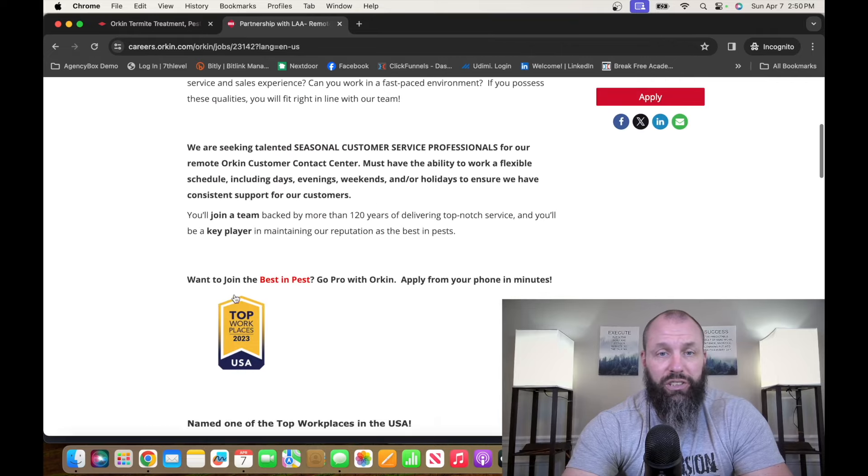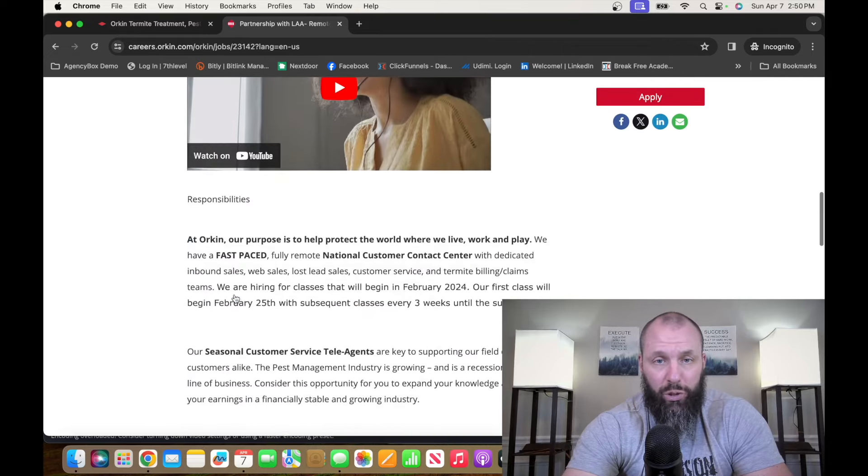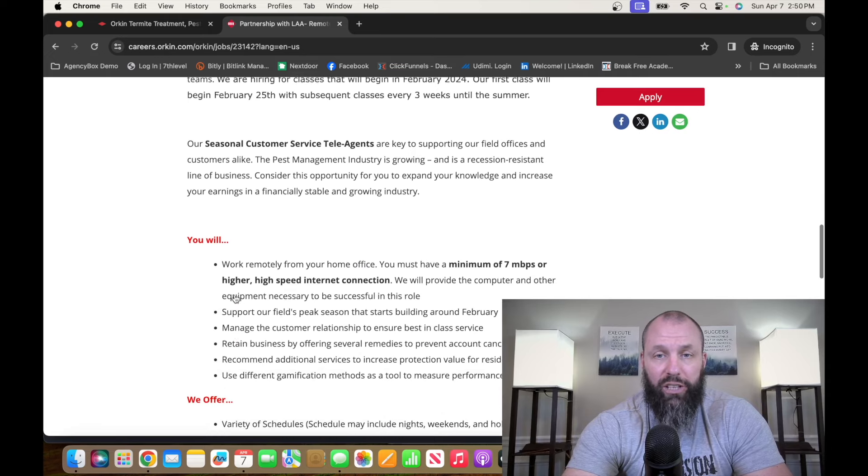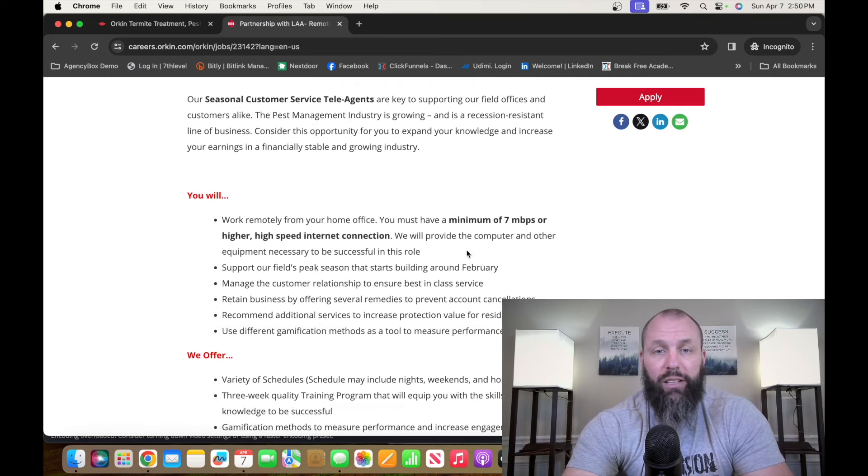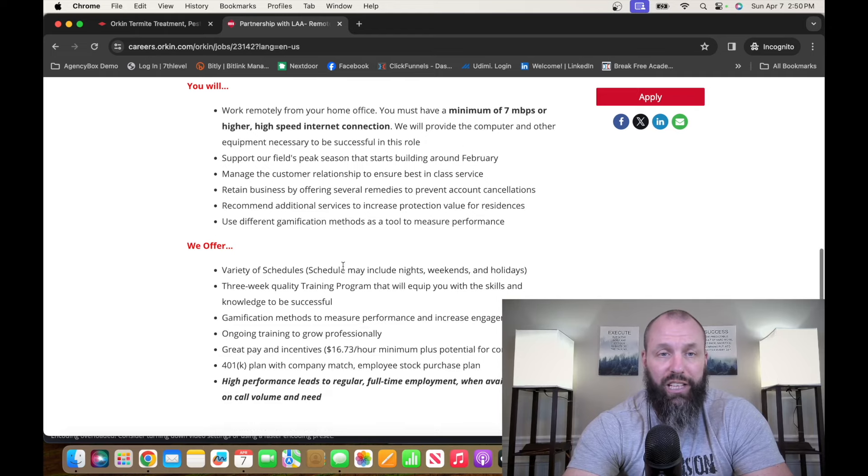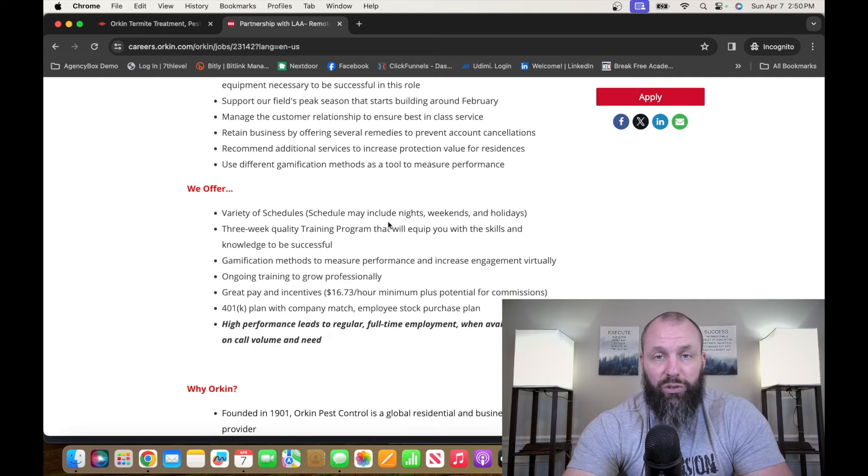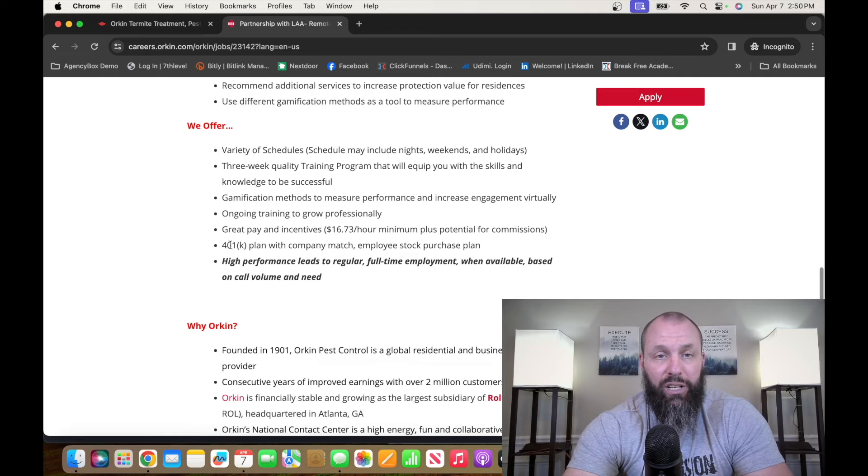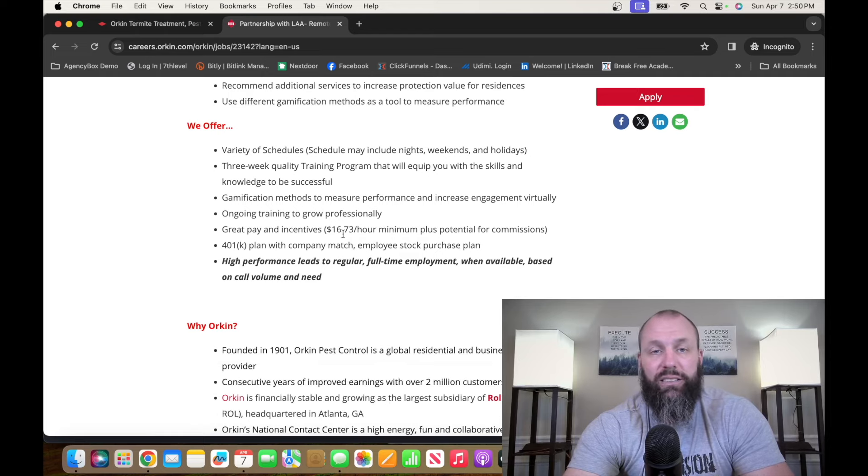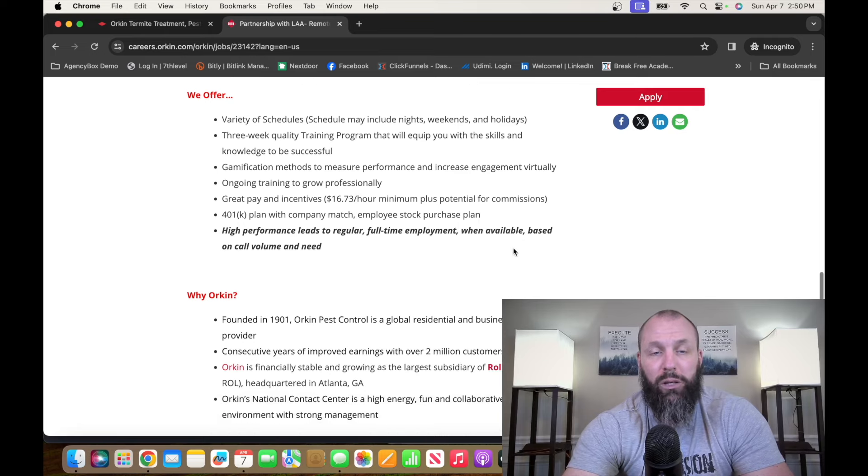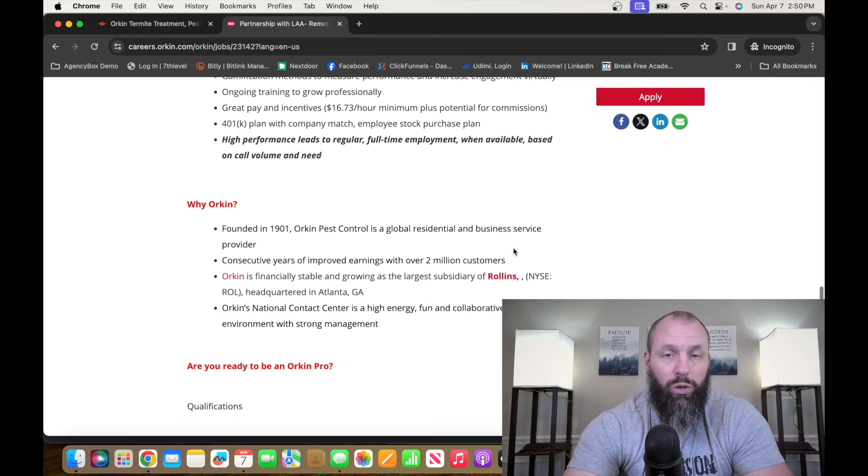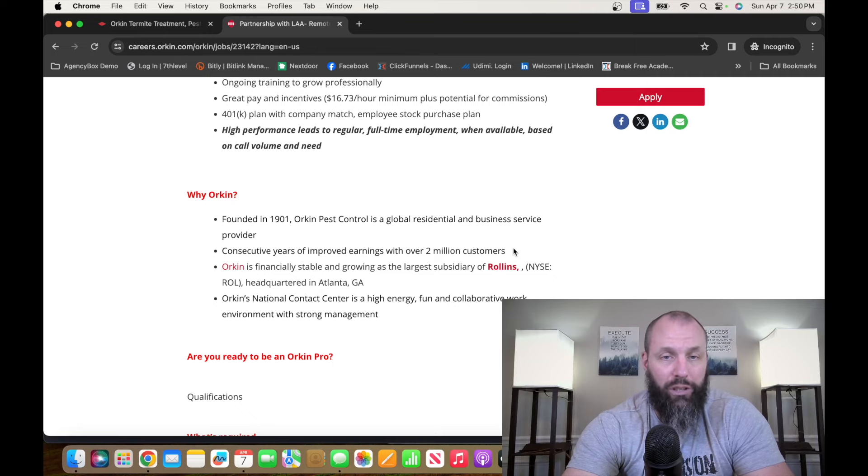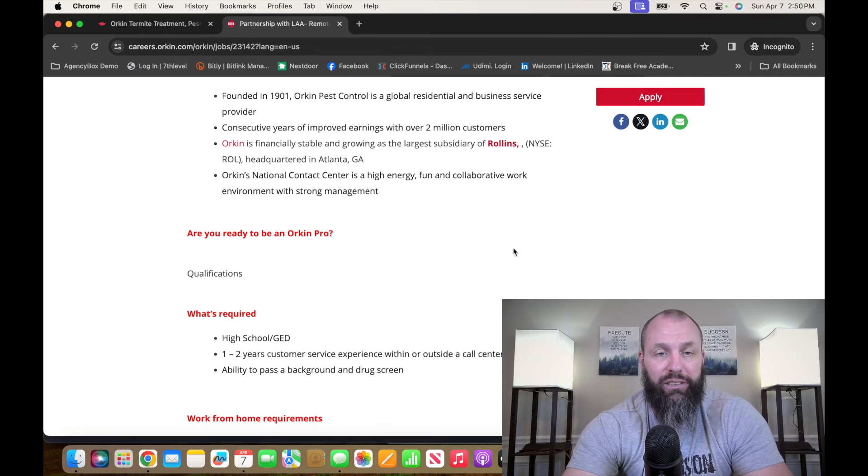So this position is basically exactly what it is. They're going to train you. You don't have to have a ton of experience. They just want to know that you have the correct internet and home office set up. They offer a variety of schedules. It includes nights, weekends and holidays. So the minimum pay is $16.73 an hour, plus potential for commissions, which you definitely will get some commissions. There's no doubt about it. Orkin's a great company and they do a ton of business.